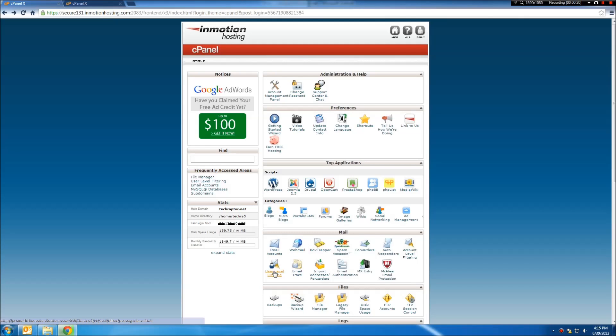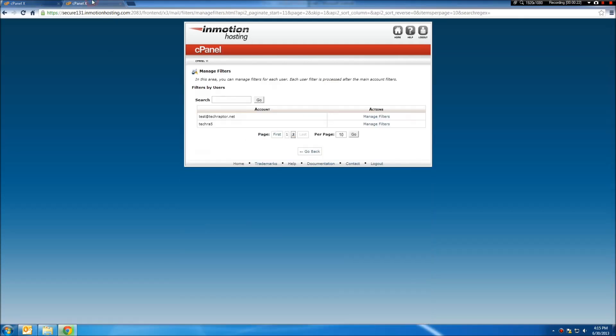We're going to start out by going to user-level filtering, which will then bring up your list of emails. And we're going to edit the filters for the email address we created earlier.